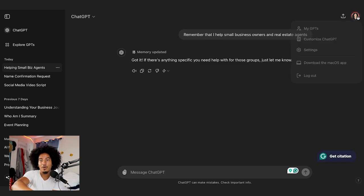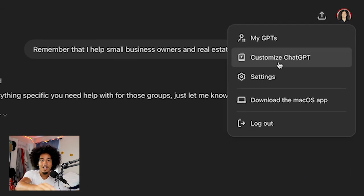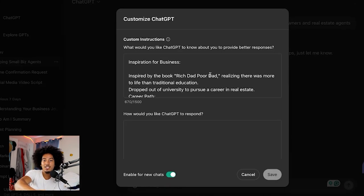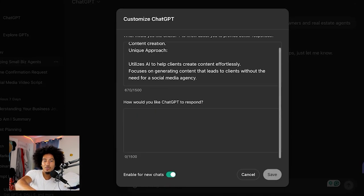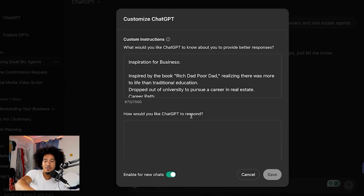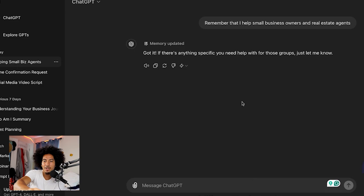There's another similar feature called Customize ChatGPT, found in the top right corner. Here you can actually train ChatGPT on who you are and what you do — the only downside is it's currently limited to 1,500 characters. Using both the Memory feature and Customize ChatGPT together will make your ChatGPT super helpful, effective, and personalized. I already made a step-by-step video on how to train ChatGPT to act as the world's greatest personal assistant — you can click here to watch it.